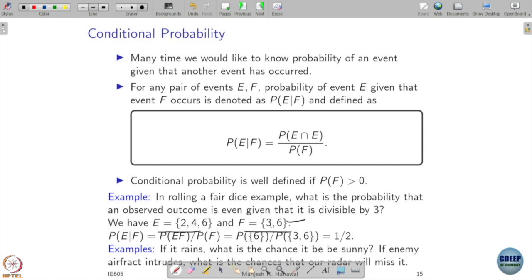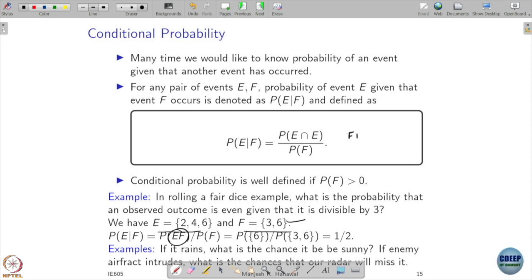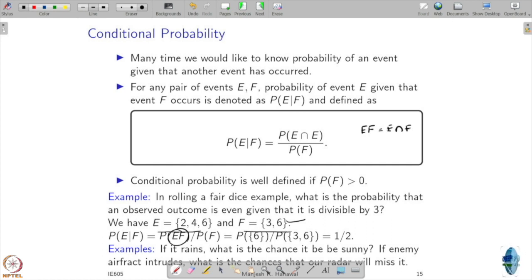If 3 or 6 has happened, you know that 2 and 4 are not going to happen — the only possibility for an even number is 6. So your likelihood of seeing an even number has changed. From now on, instead of writing E intersection F, I may simply write it as EF, which already means E intersection F.